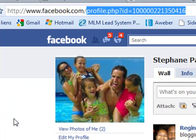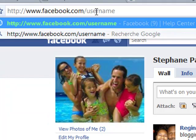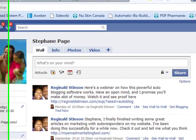Now, how do you create a short URL? You go to facebook.com and you type username, but before you do that, make sure you log in to your Facebook account. Otherwise, it's going to ask you in the different steps to log in, but if you're already logged in, then you can go right there to this page.